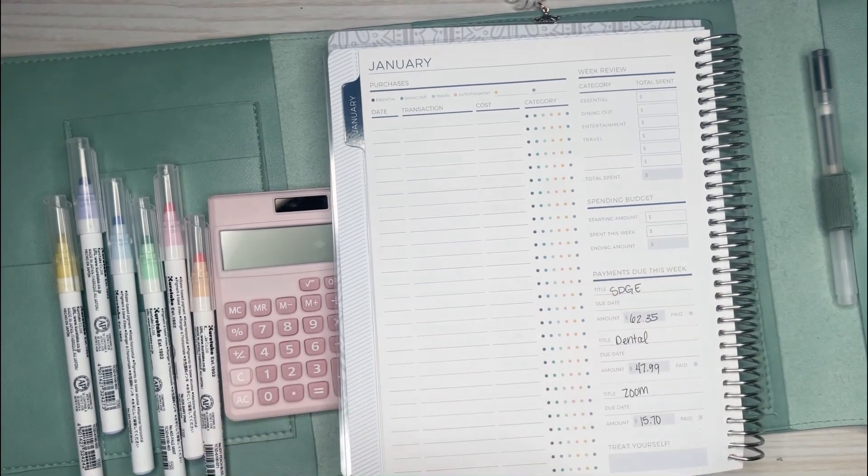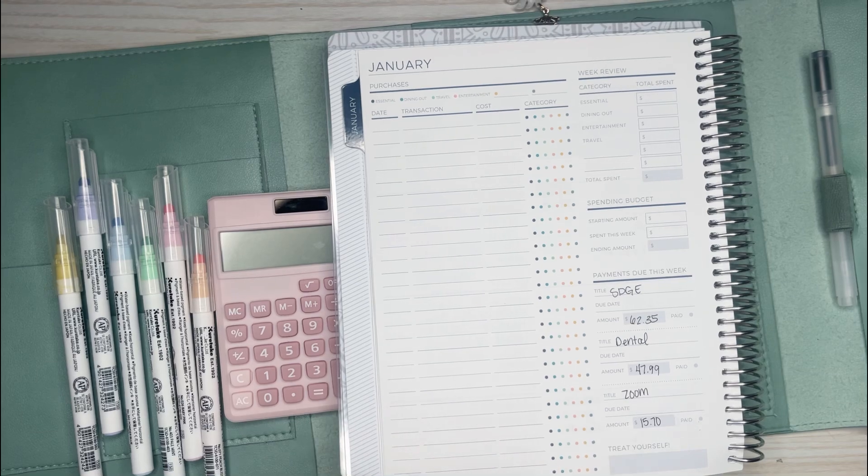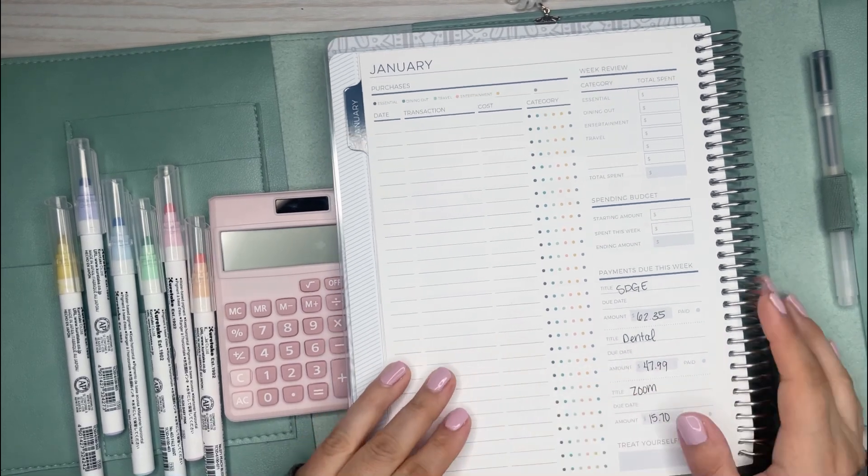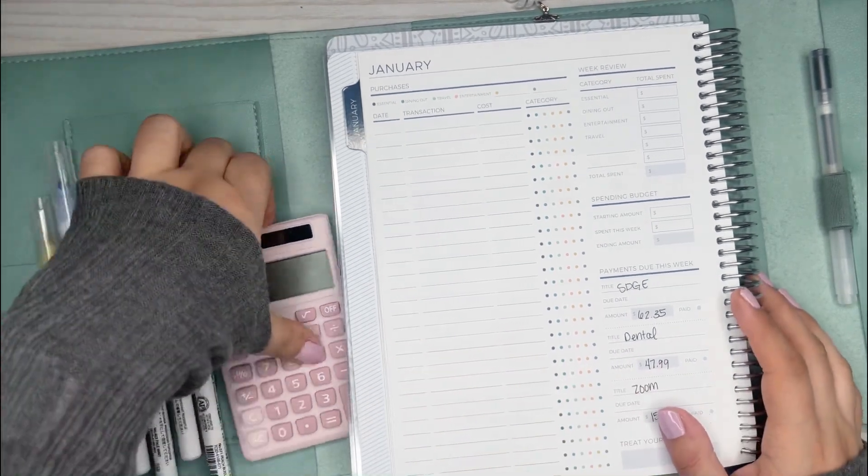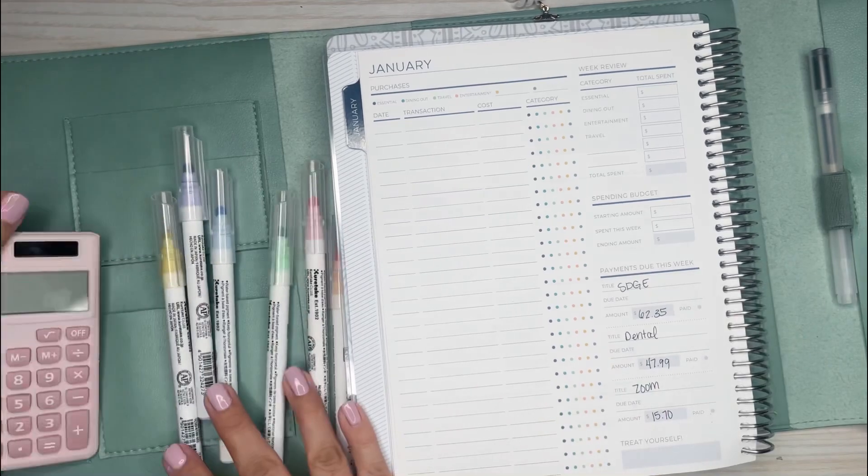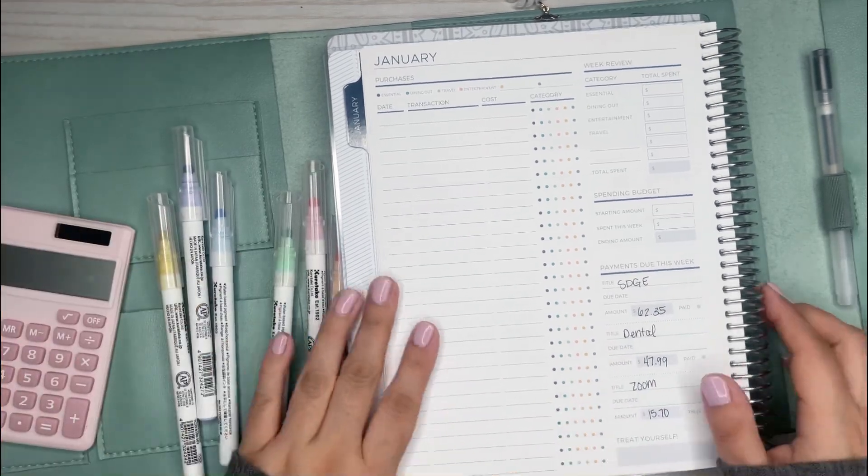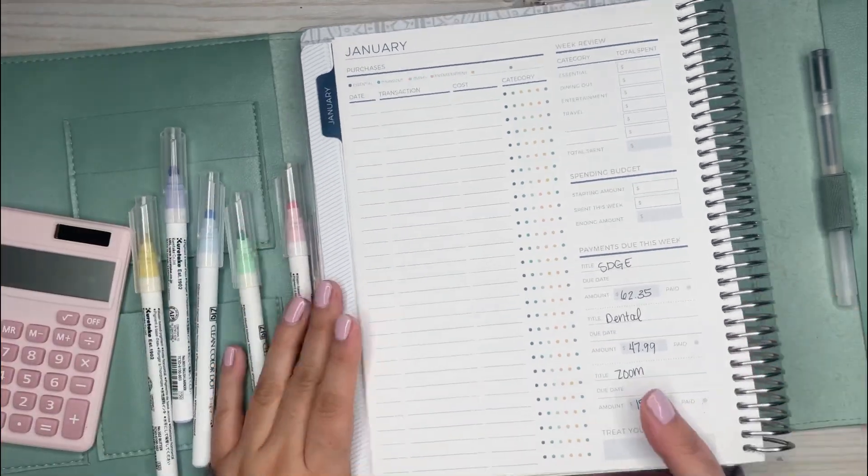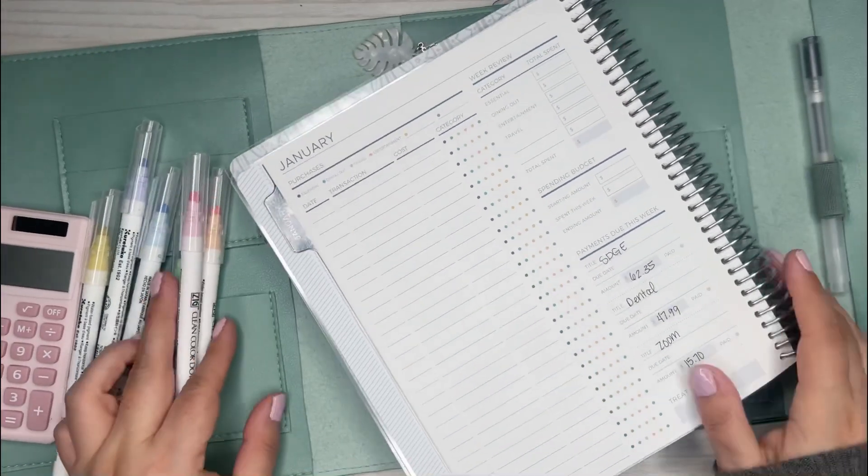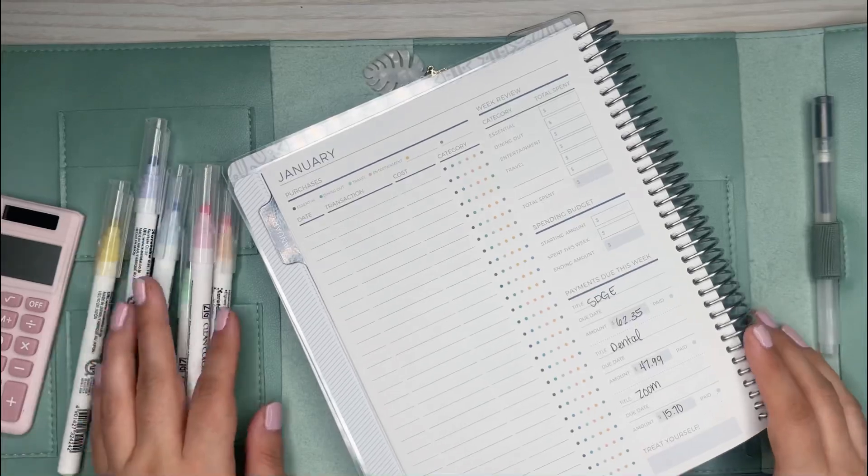For me, that's not an issue because I don't mind having that bleed through since I don't use this side. But I did try them in the Happy Planner paper and the paper is thicker so they don't bleed through. If you're not yet subscribed, make sure to hit that subscribe button.